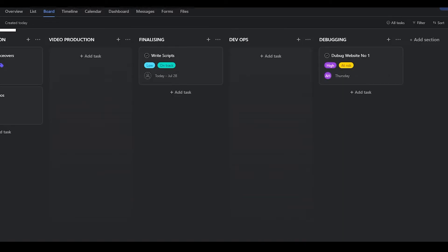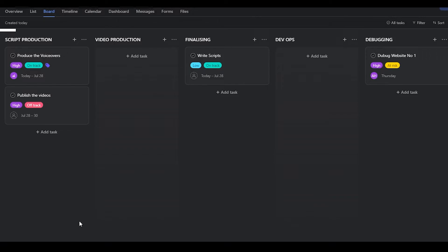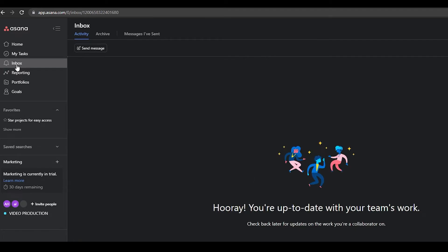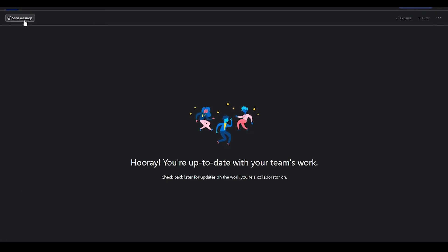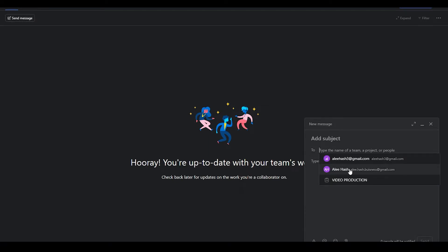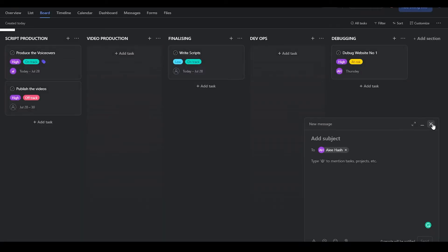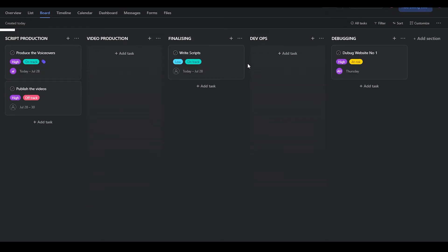That is why I really like the scrum method. From the left side you can also chat privately through inboxes with your whole team — send messages, and a chat box will be created. To send a message, click 'Send Message,' add a subject, type anything you want, and that message will be sent to them.